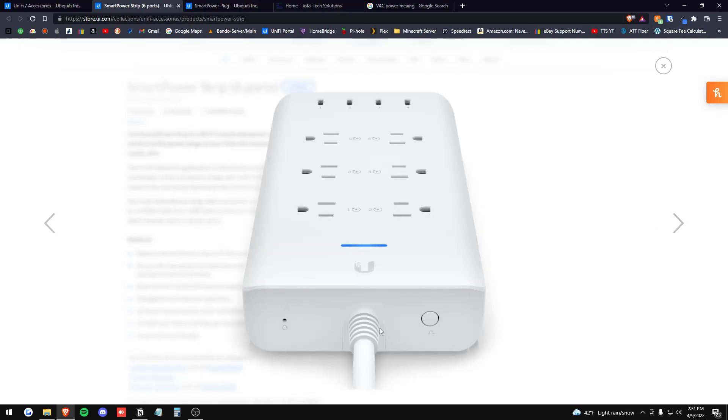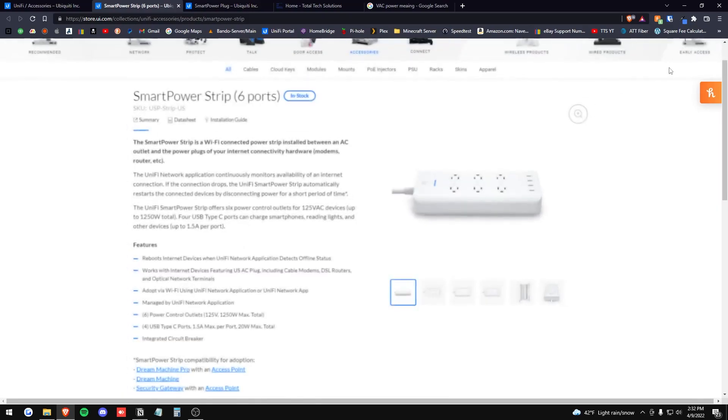You have the factory reset button here and I'm assuming that this kills the entire connection to the entire strip here, but we'll find that out shortly.